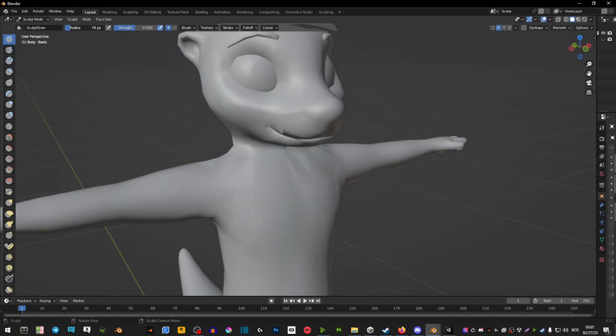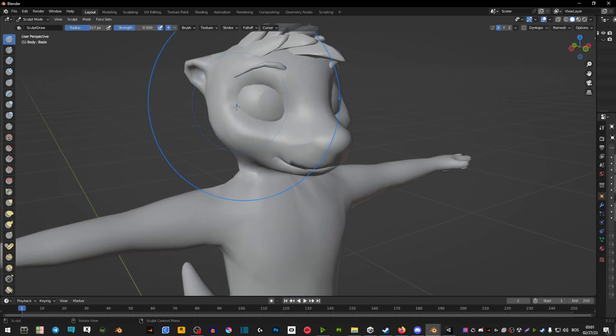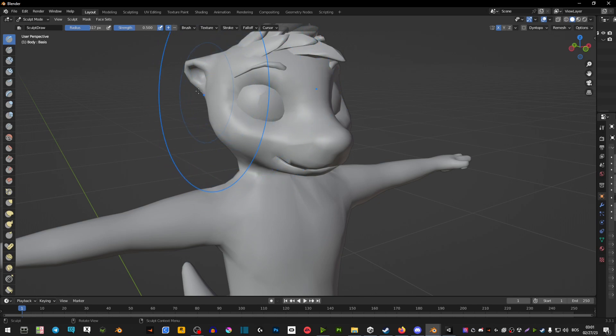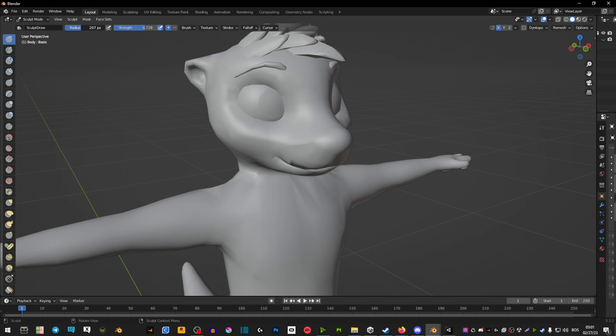Now we have radius here which is how big of an area you want to inflate. And you have strength of how strong you want that to be. The more on the right side you go the stronger it's going to be and the more you go left the less it's going to be.